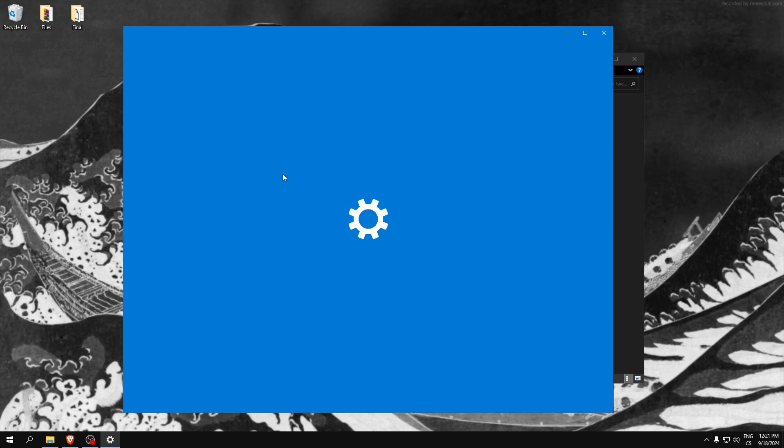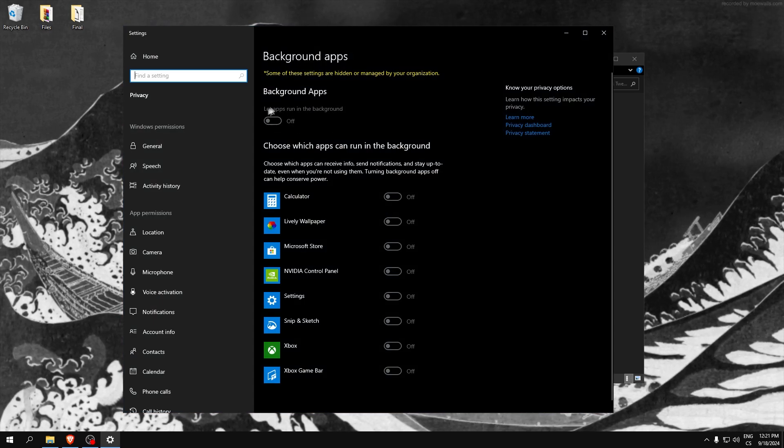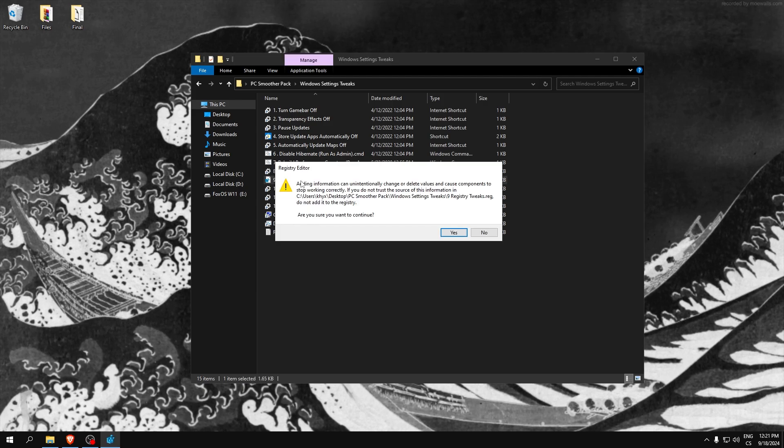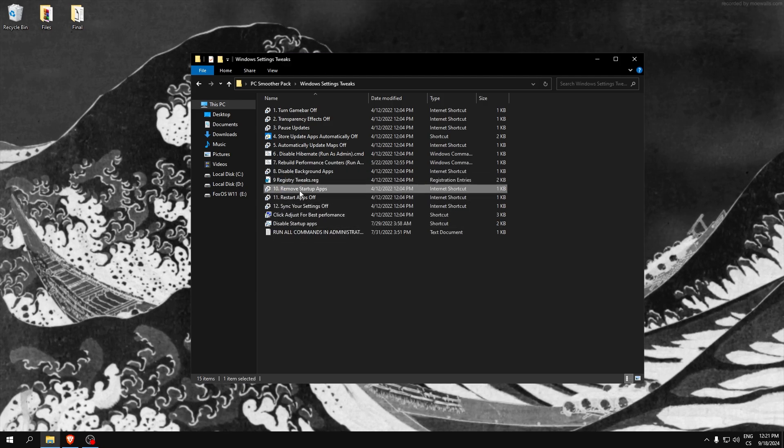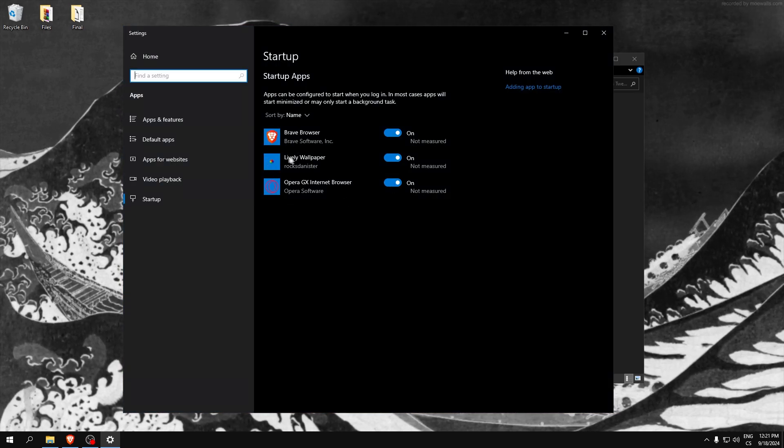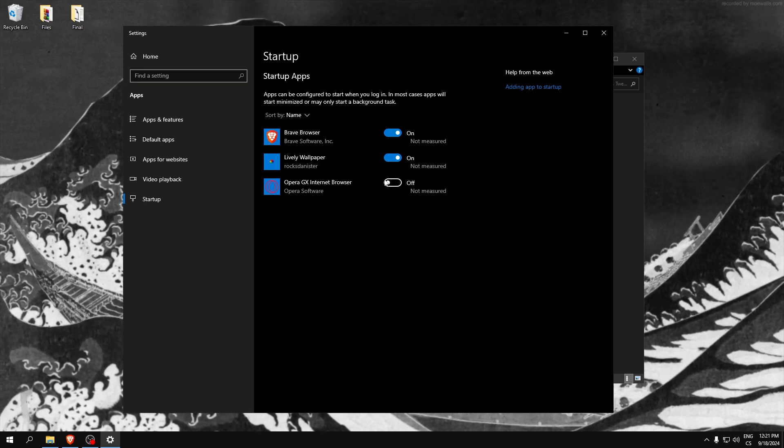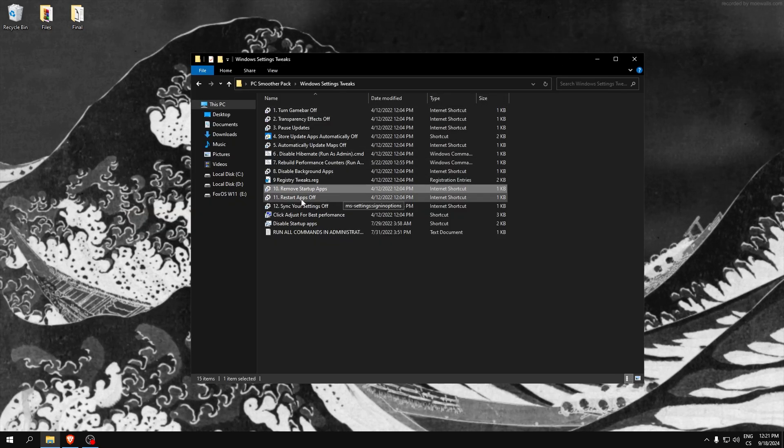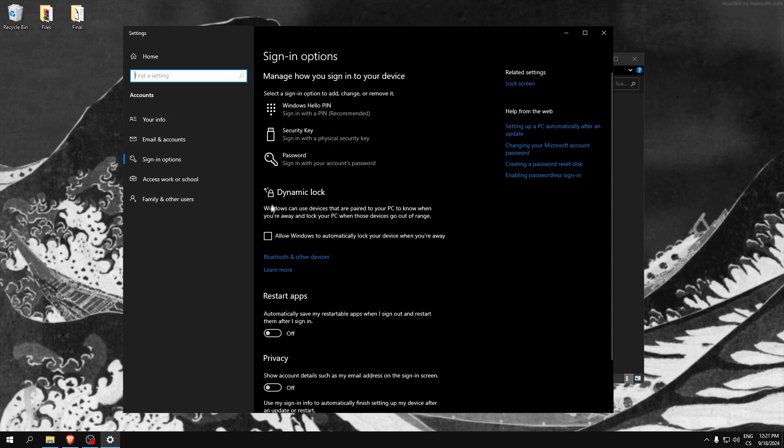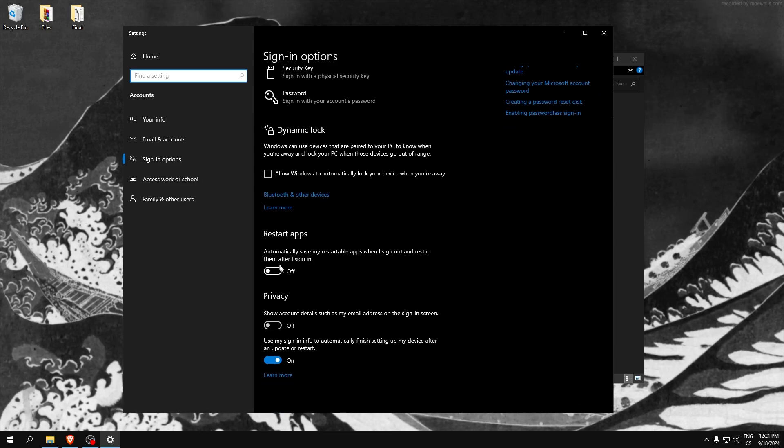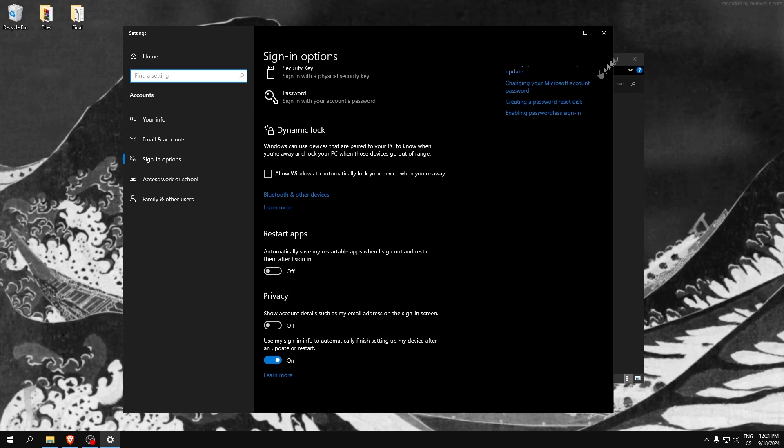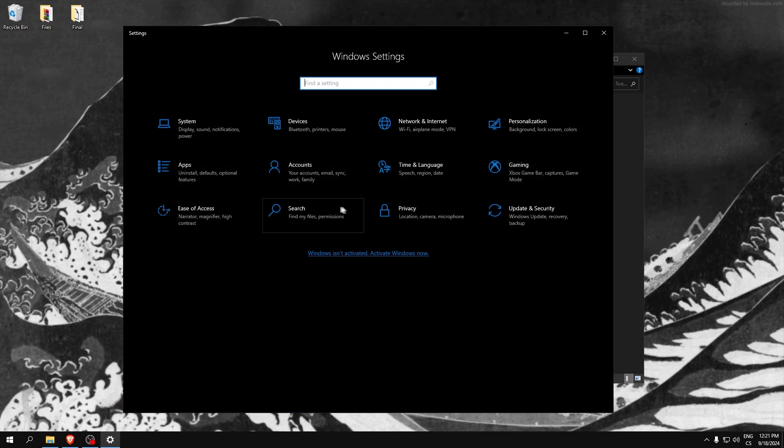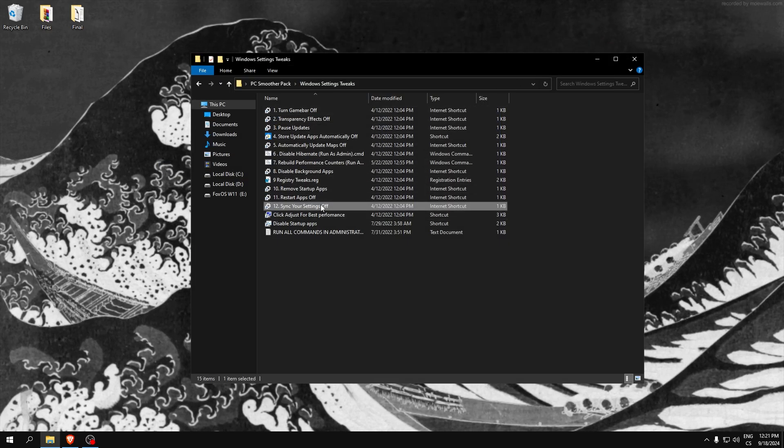Disable background apps - this is the most important, make sure it's disabled. Registry tweaks, remove startup apps. Here just disable what you don't want on startup. I don't want Opera. Restart apps off, make sure this is on off. Sync your settings off - I don't have it again but make sure you will click sync to off.